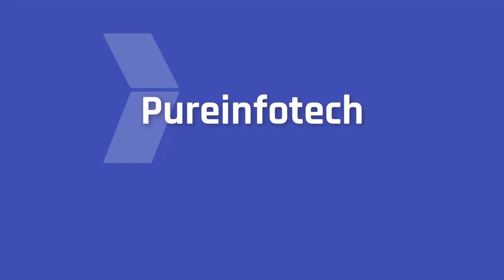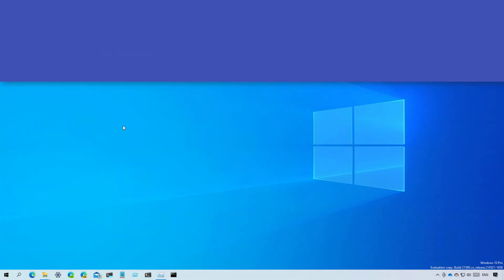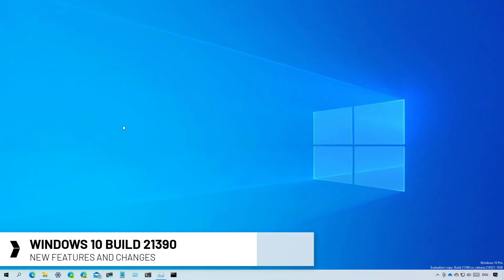Hello everyone! In this video we're going to look at the new features and changes that Microsoft has been working on in Build 21390.